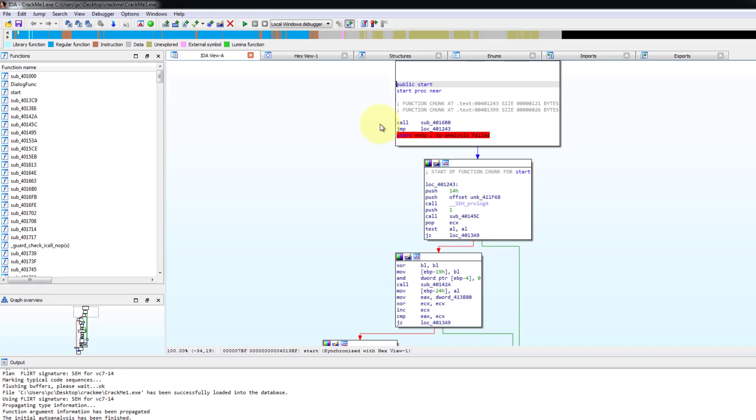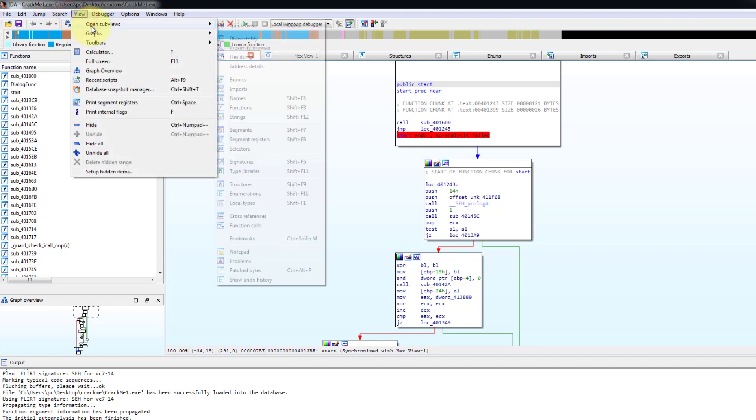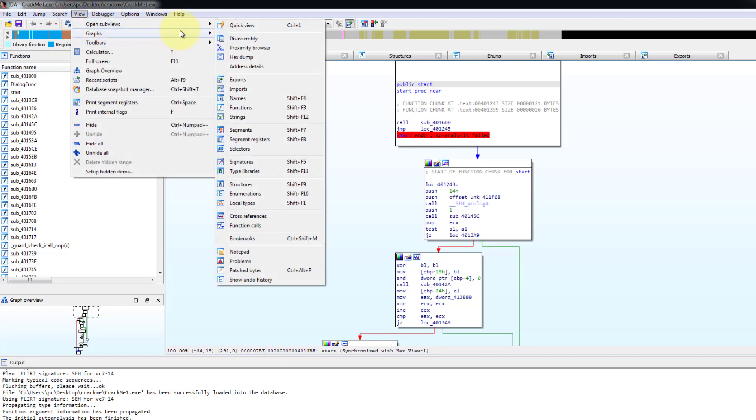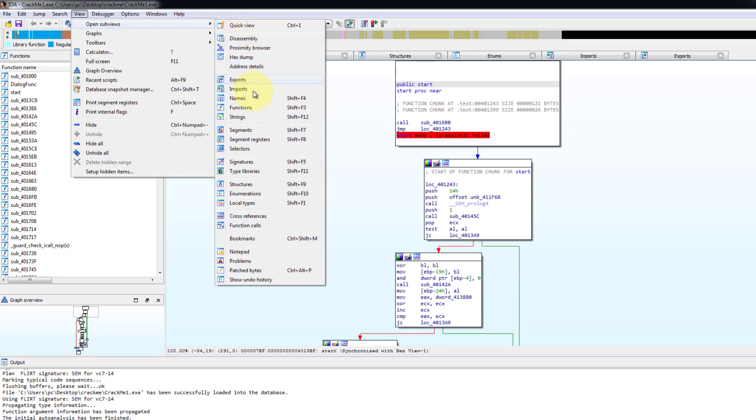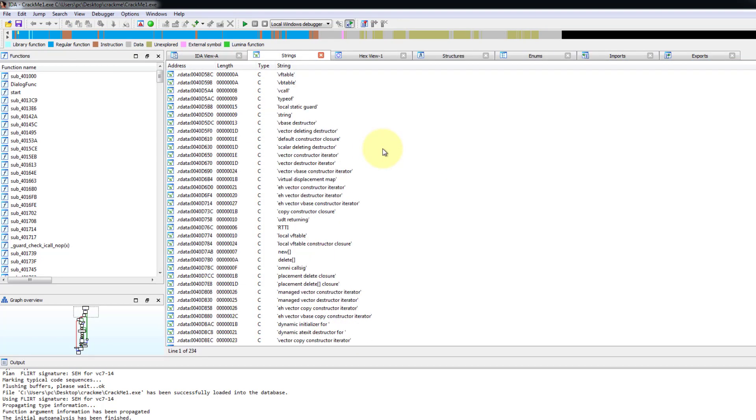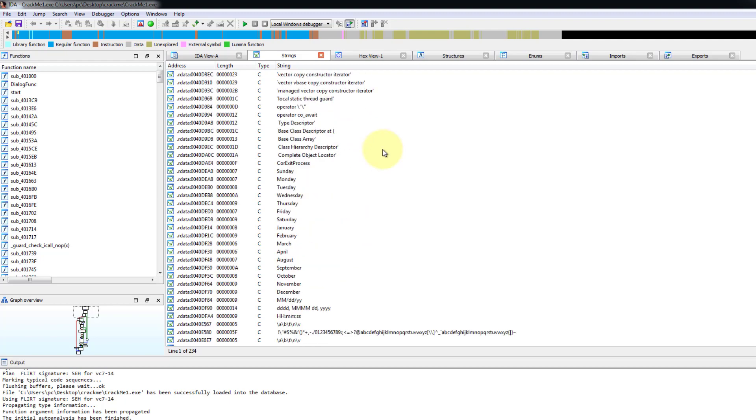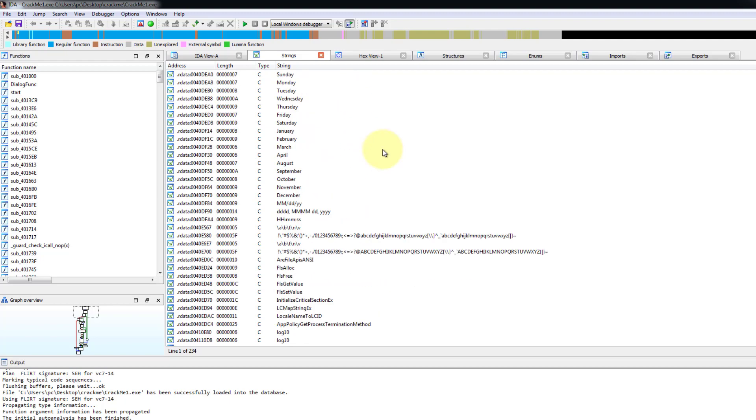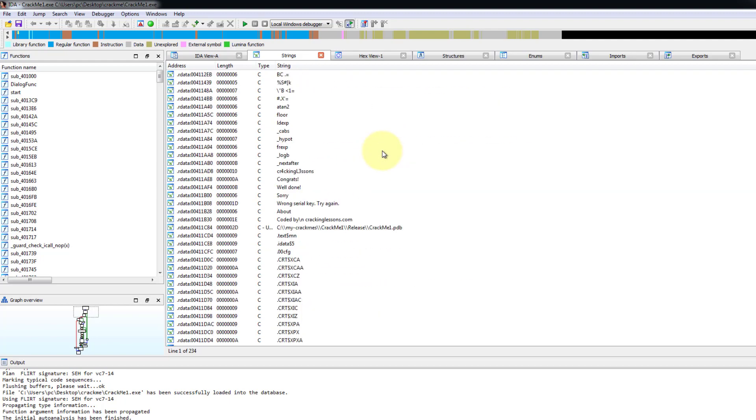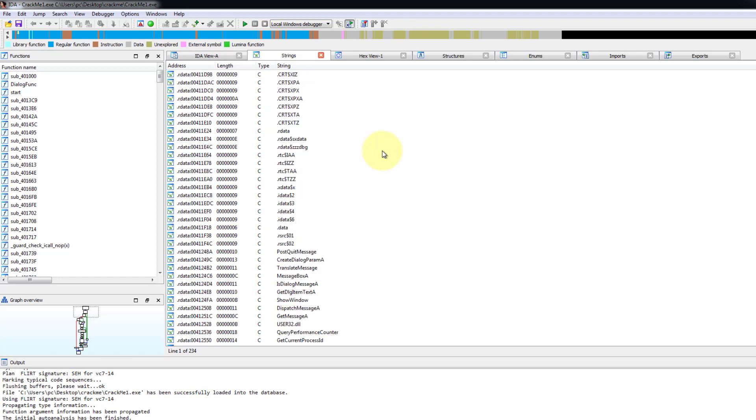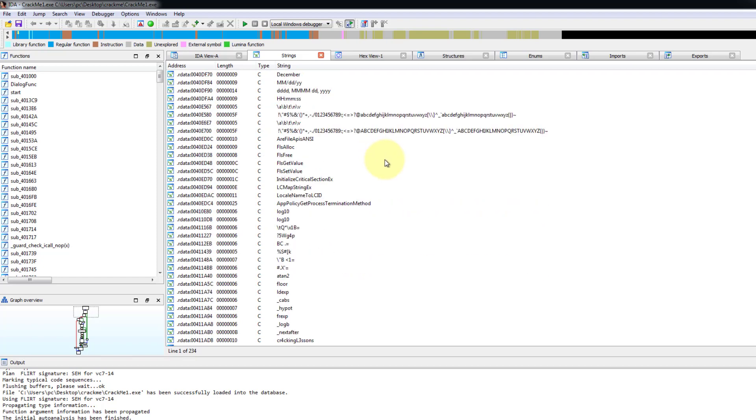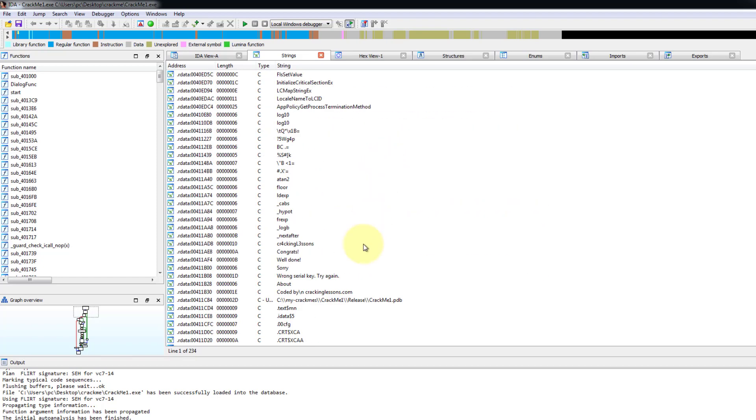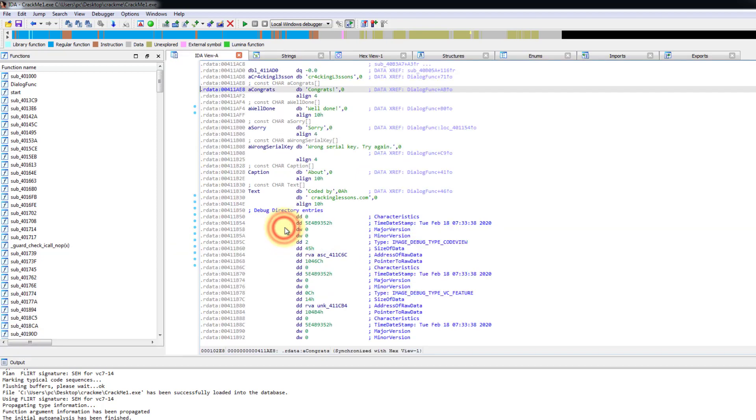Now let's go and look for some strings. So go to view, open subviews and select strings. Scroll down and look for the messages that will give you a hint on how to solve this. And here you find congrats. So let's double click on this string and it cross references you to this data section.